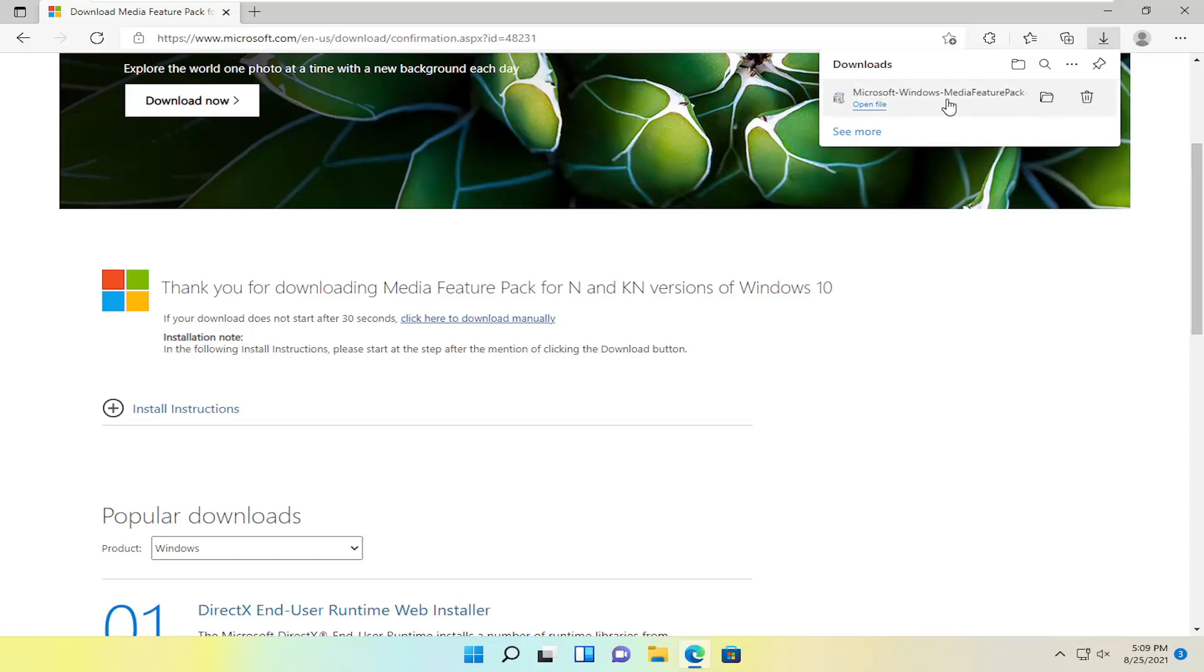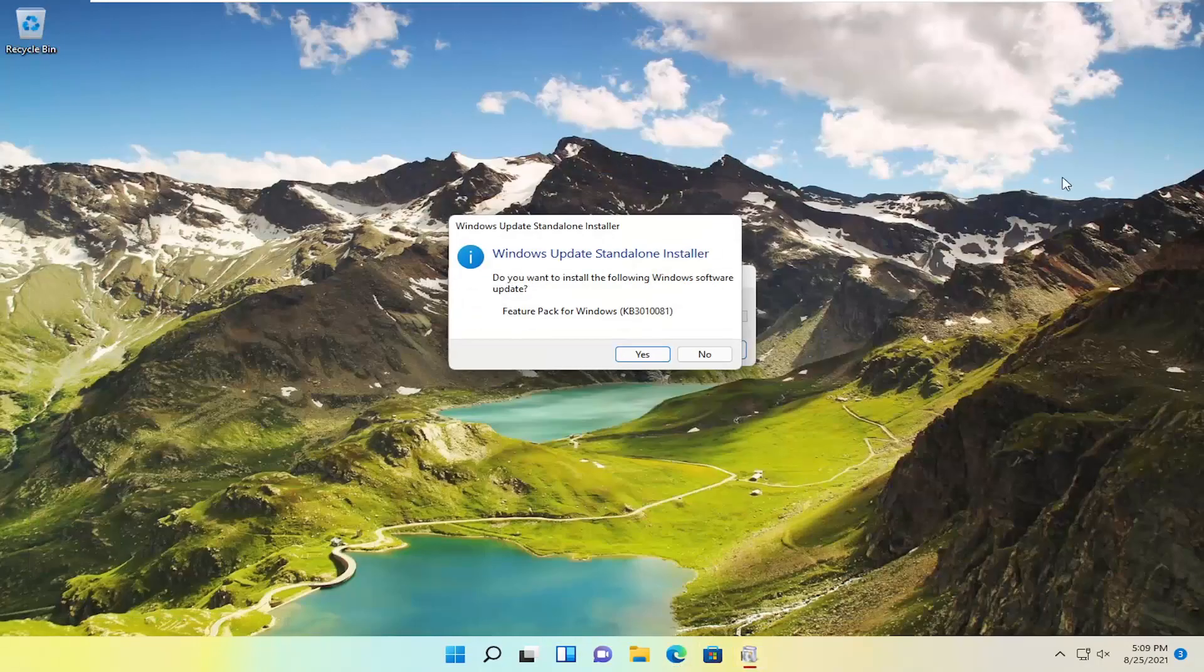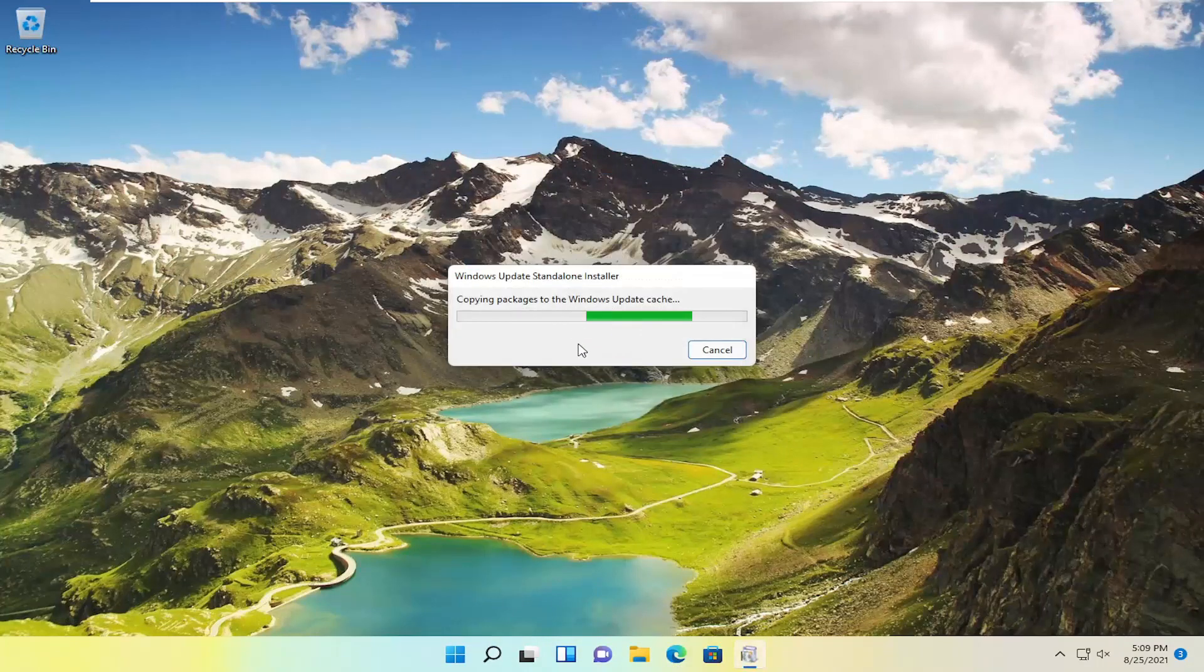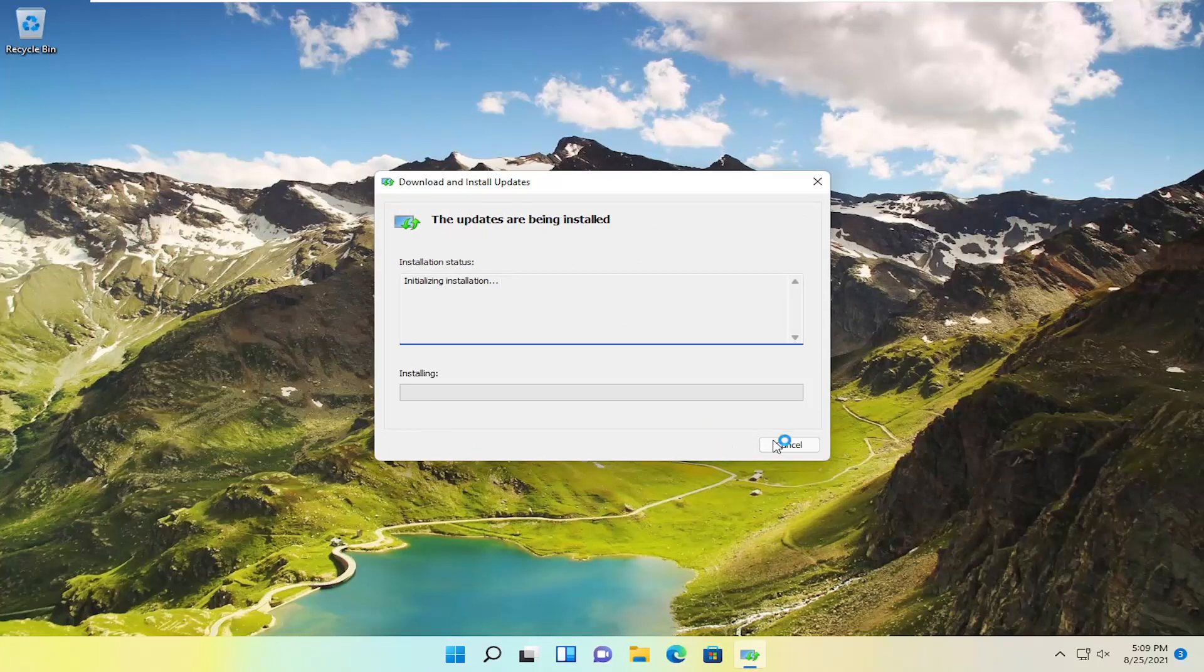Once it's done downloading, open it up. You can close out of the web browser at this point. Select yes if you receive a Windows Update notification pop-up, then accept the terms.